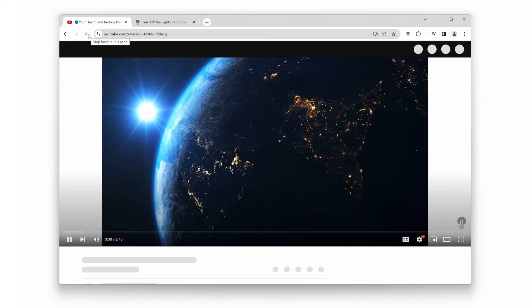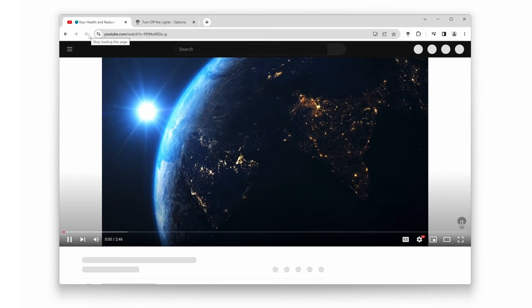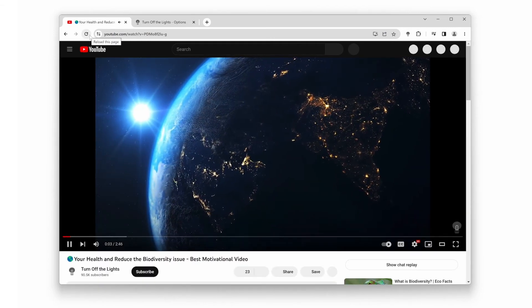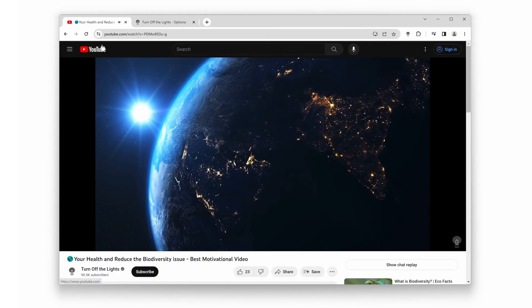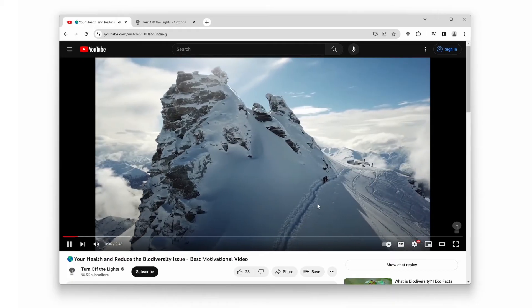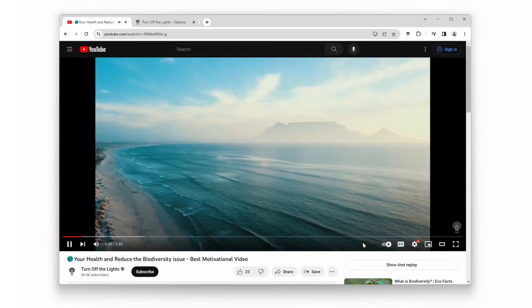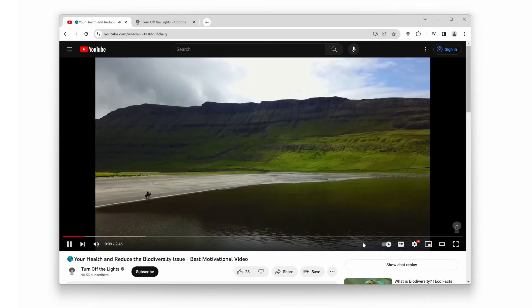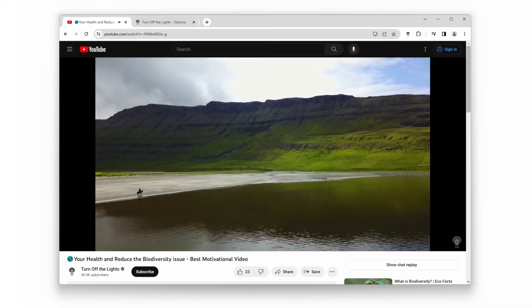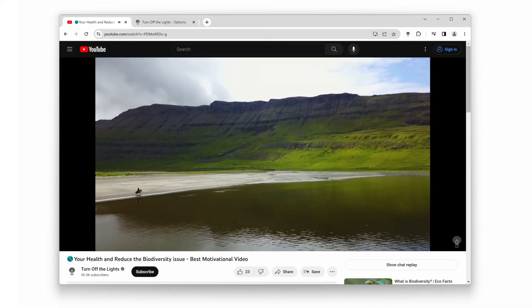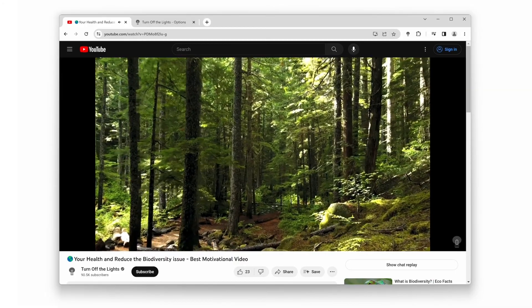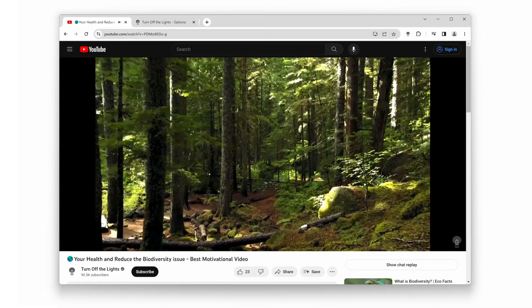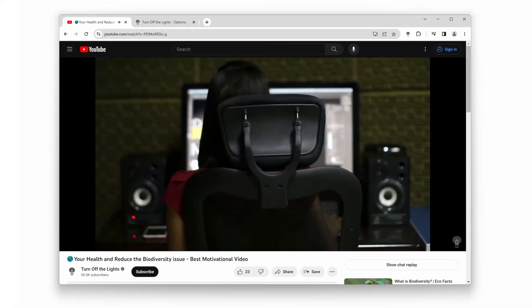Look at that. The theater mode is now enabled. The video player expands, and the rest of the web page darkens, giving you a true cinematic experience. You can enjoy your favorite content without any distractions, and it's incredibly easy on the eyes, especially during nighttime viewing.